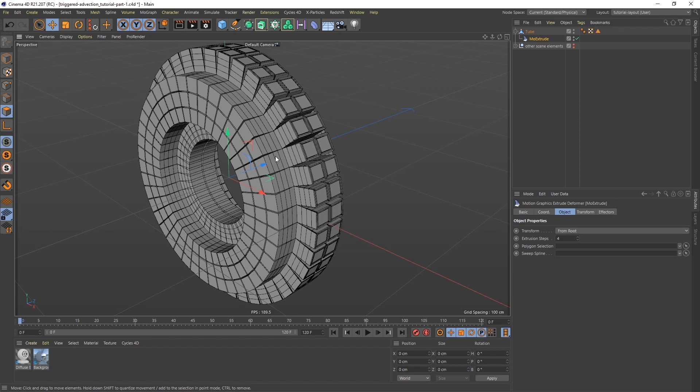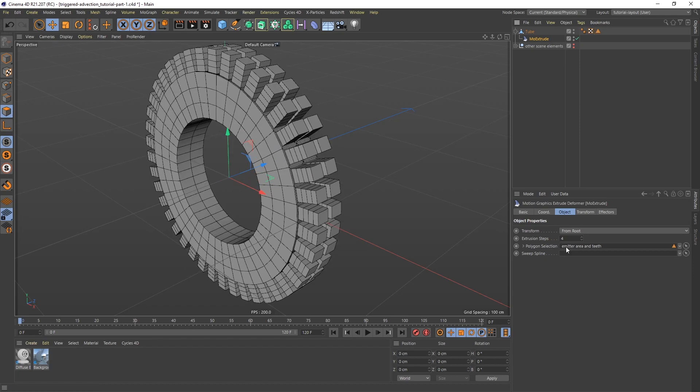And now Mo Extrude by default is going to extrude every polygon on its normal. Which isn't what we want but in the Mo Extrude under the Object tab we have a polygon selection slot. So I can take the selection that I just made and pull it in there. And now we have our teeth.